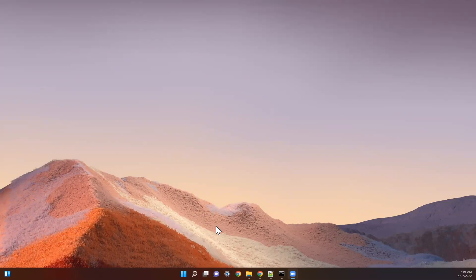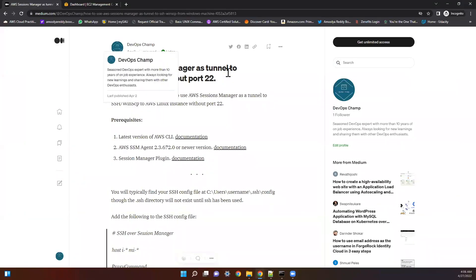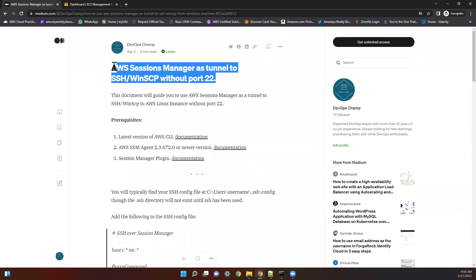Hi, hello, welcome to DevOpsJump. Today I'll show you a quick demo on how to use AWS Session Manager as a secure tunnel to SSH or WinSCP. In this demo I'm using a Windows machine, which is my laptop, and I'm going to use PuTTY and WinSCP. I'm following a medium article on AWS Session Manager as a tunnel to SSH or WinSCP without PuTTY. I'll leave the document link in the description. Let's jump into the quick demo.